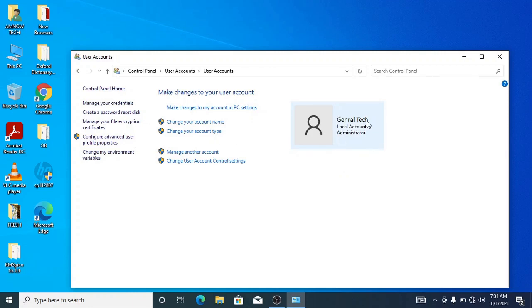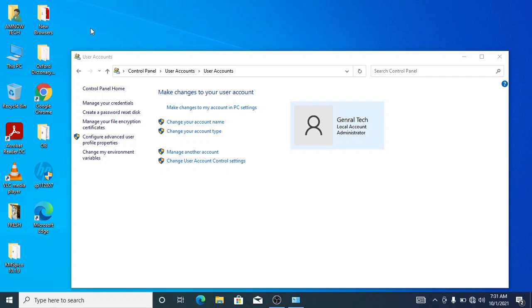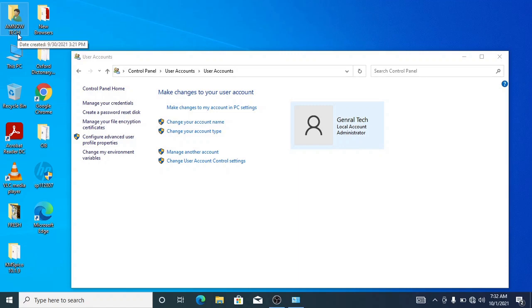As you can see here, the name has applied but it won't take effect until you restart the machine. As you can see on the desktop, the file explorer option is still Amnautek, so what you need to do is to restart the machine.